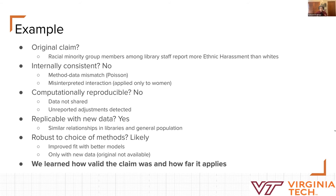First, looking at internal consistency — is it consistent? No. There was a mismatch: the method used was meant for count data, but the data was not count data. An interaction also was claimed to apply to men and women, but actually statistically only applied to women.